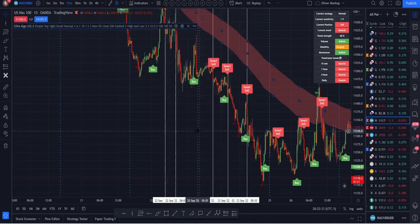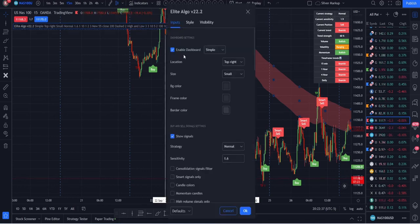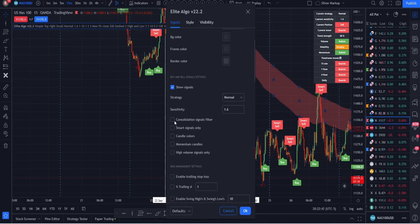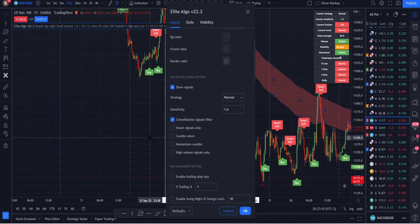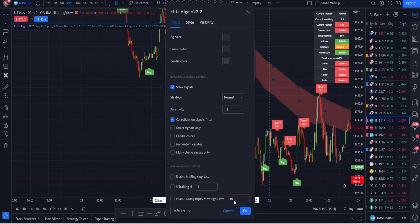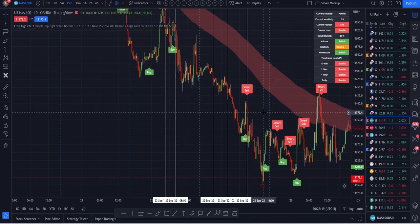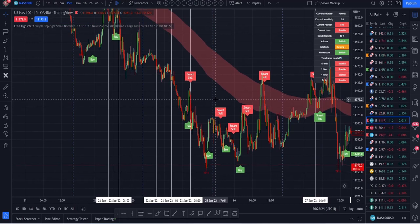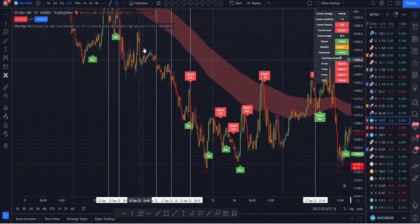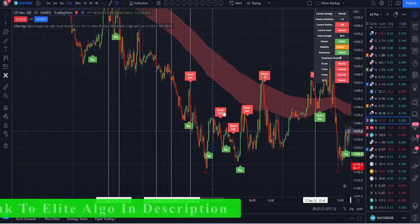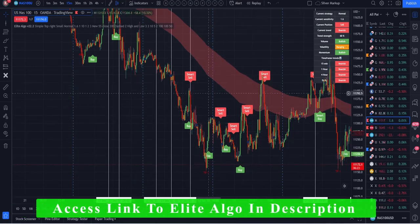I'm going to set it to 1.6 and show you why in just a second. Going down, there are multiple areas in the market — consolidation, momentum, volume — and the next five components help you filter out signals based on when there isn't a good place to take a trade. The first is the Consolidation Signals Filter. When the market is consolidating, it won't give you signals during those sideways periods. It filters out the left-to-right chop and waits for the market to open up more, leaving only signals where the market has a bigger range of motion.